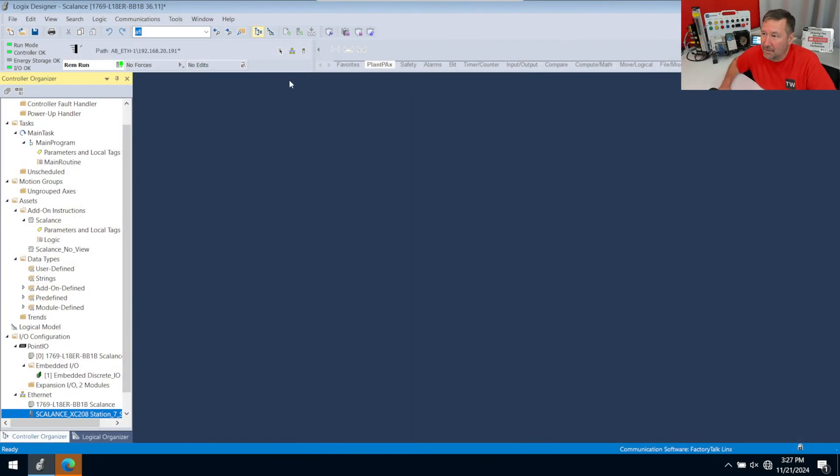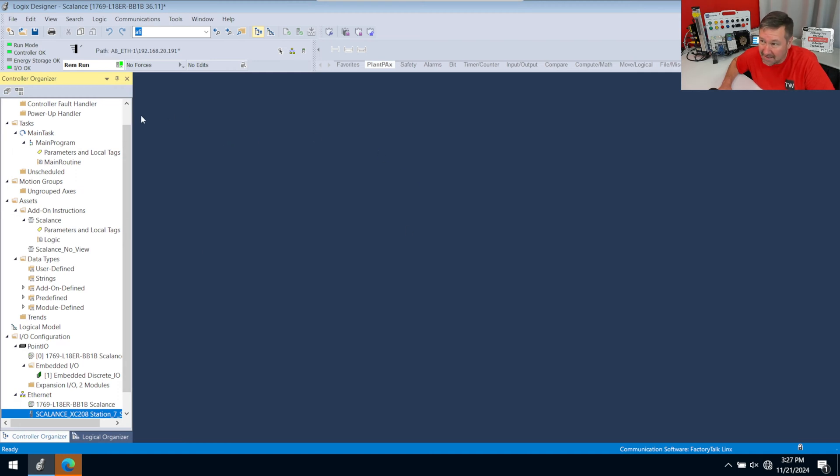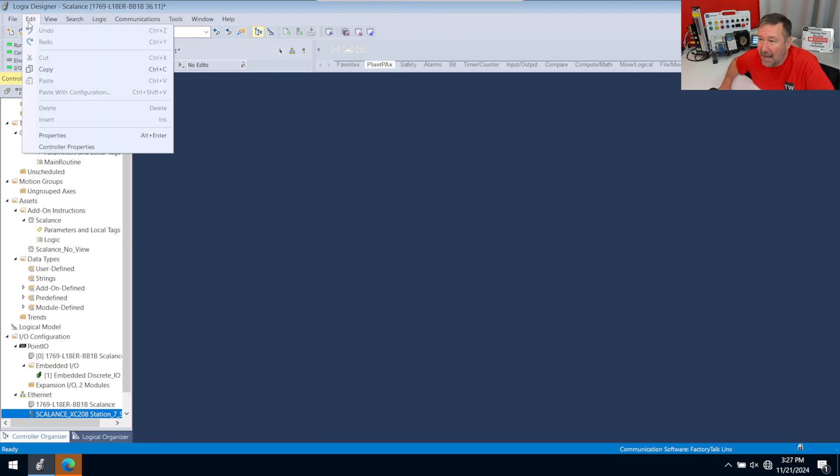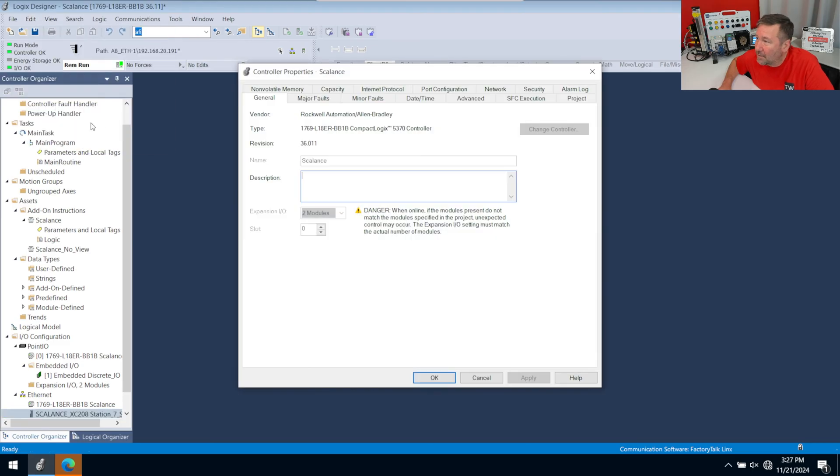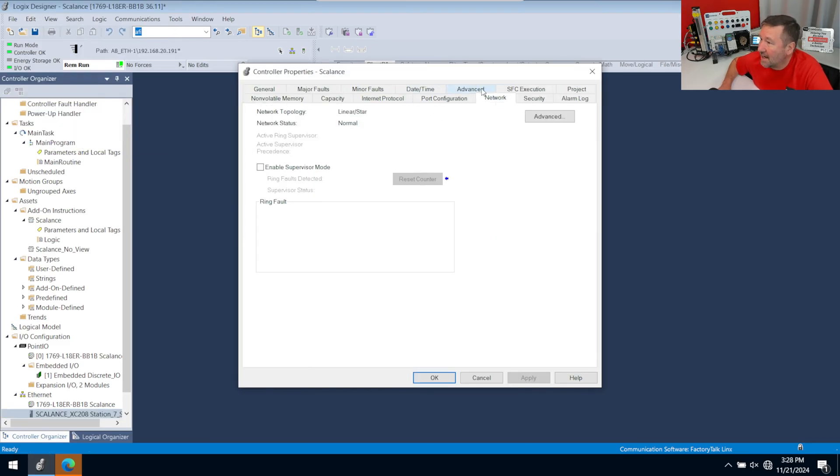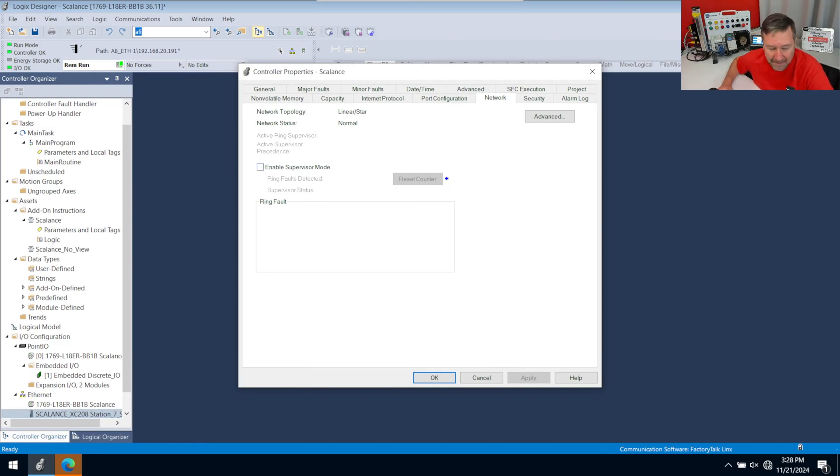If you go into your program, and this works for any program that has a DLR capable PLC such as the one that comes on your PLC trainer, and while you're online, go to Edit, Controller Properties, and we're going to go to the Network tab, and we have Enable Supervisor.